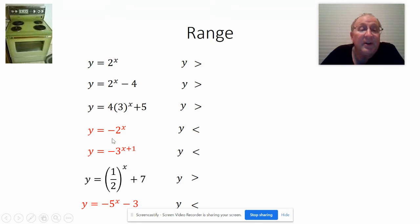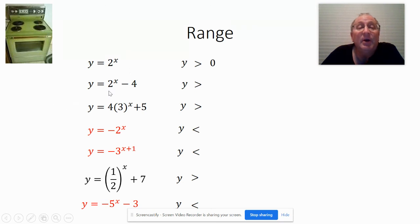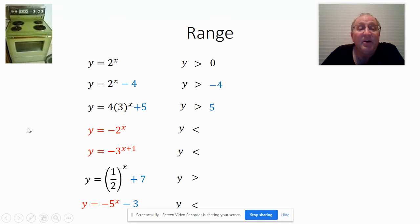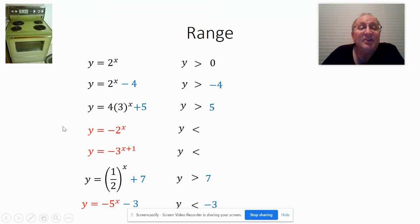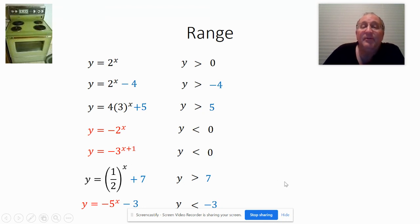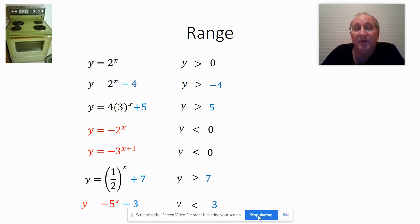Positives are greater than, negatives are less than, and then my number — I don't see a number being added to it, so it's 0. What's being added to this one? Negative 4. This one will be 5, that one will be 7, and that one will be negative 3, and there's nothing being added to these — that's a horizontal shift. So that is how I find my range for all of those.